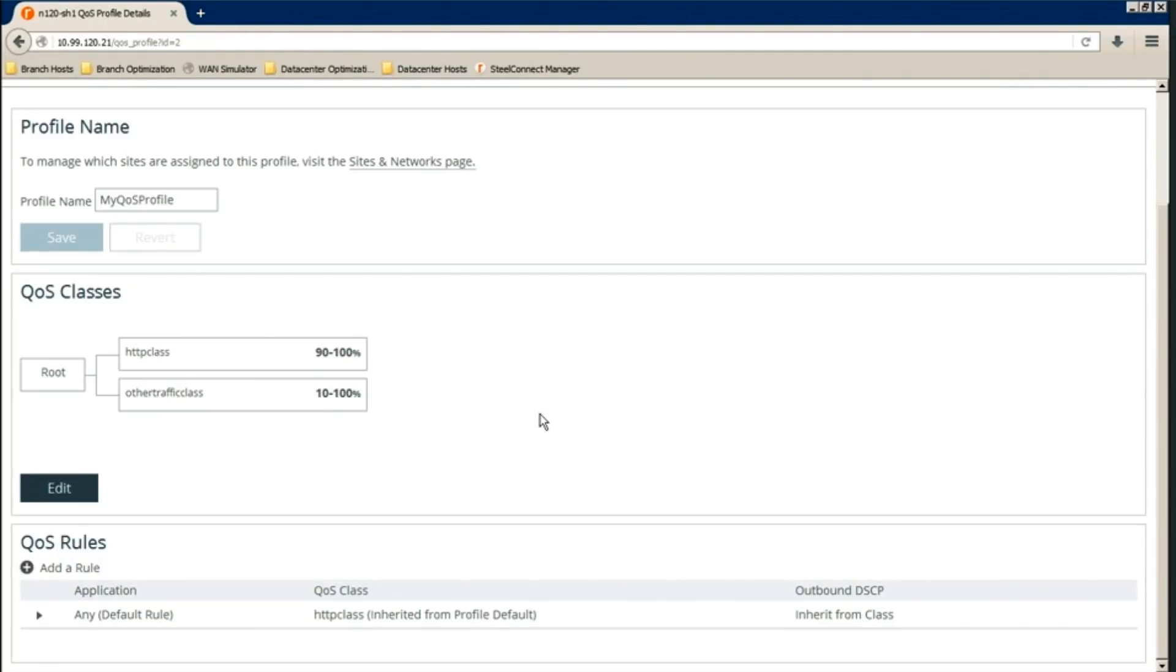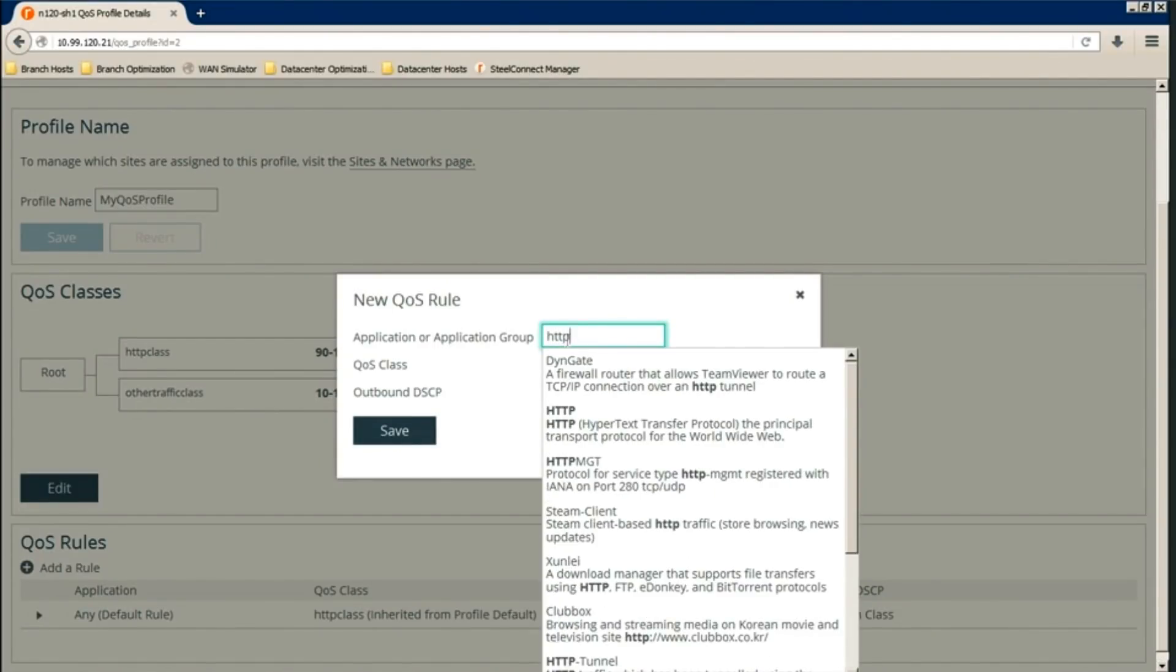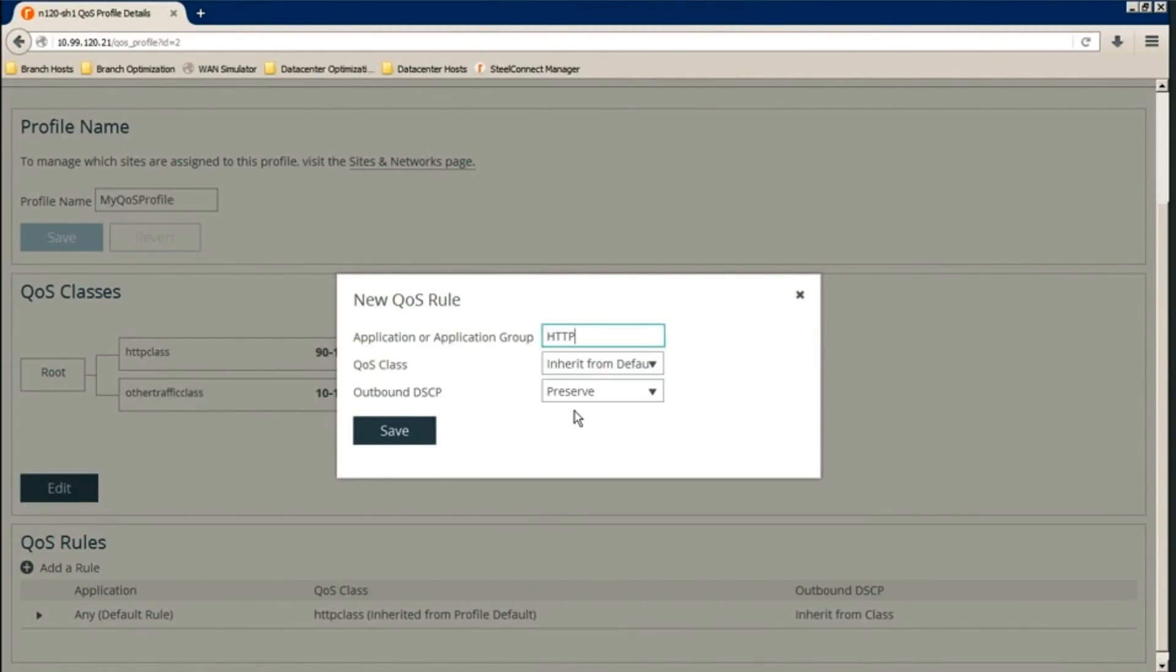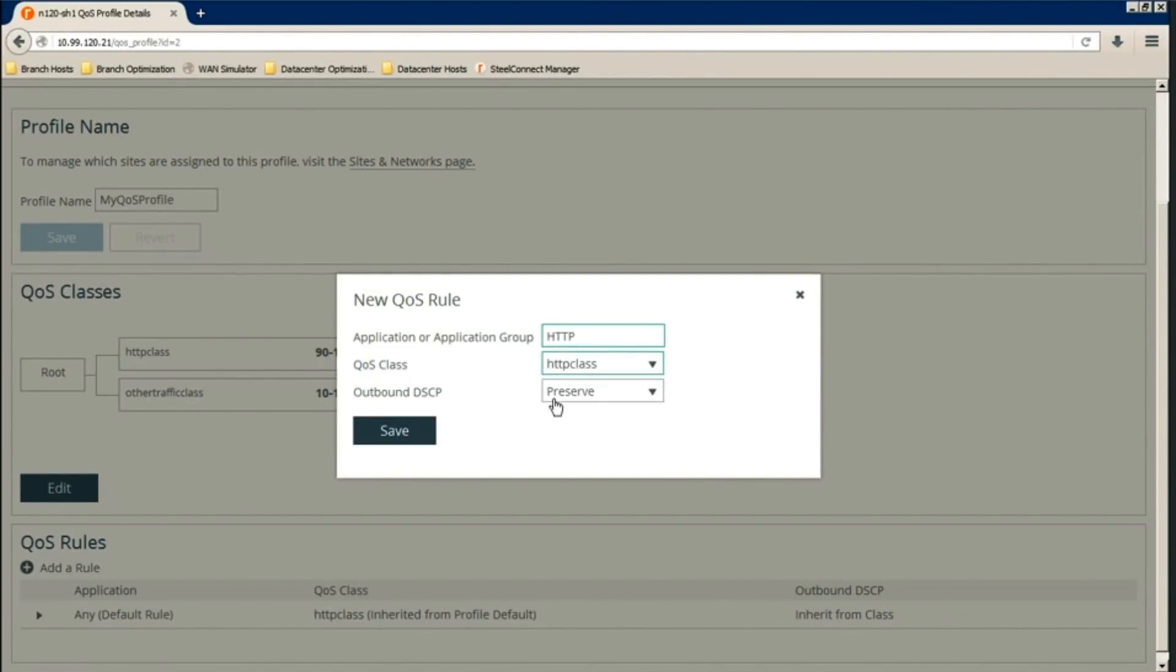Next step is to create a QoS rule. Add a rule. Search for HTTP. Now, this will use the Steelhead DPI engine to identify the traffic as HTTP. We'll point it to QoS class so we configure HTTP class. And then preserve the DSCP.